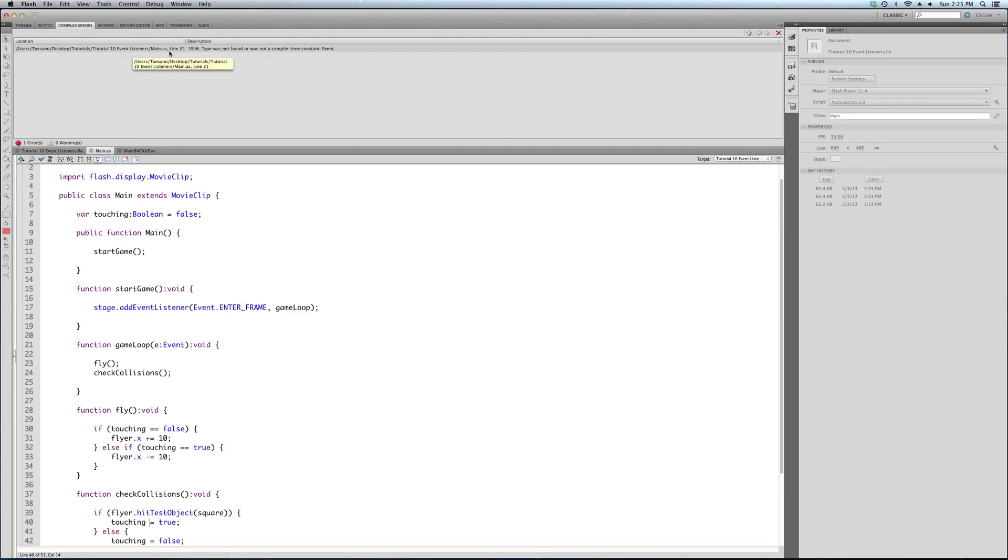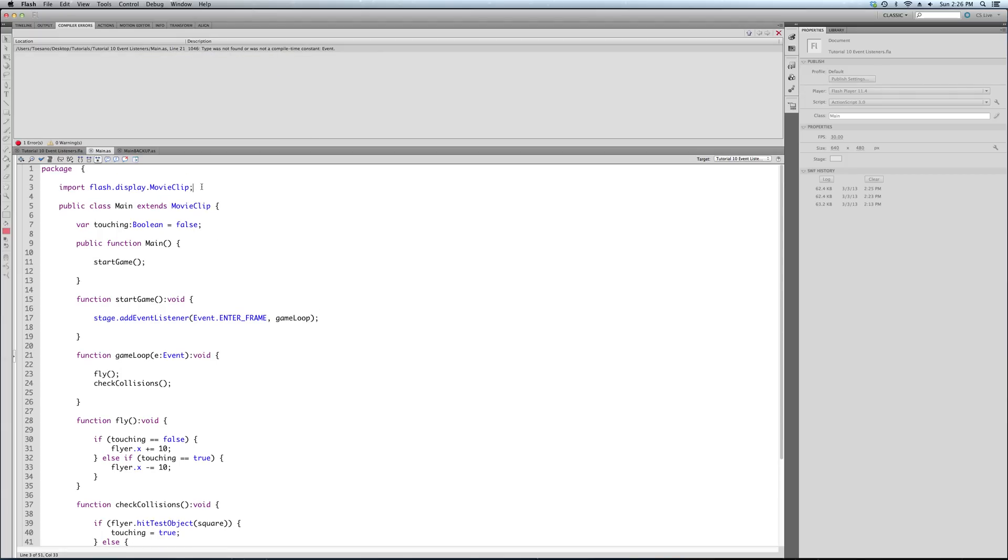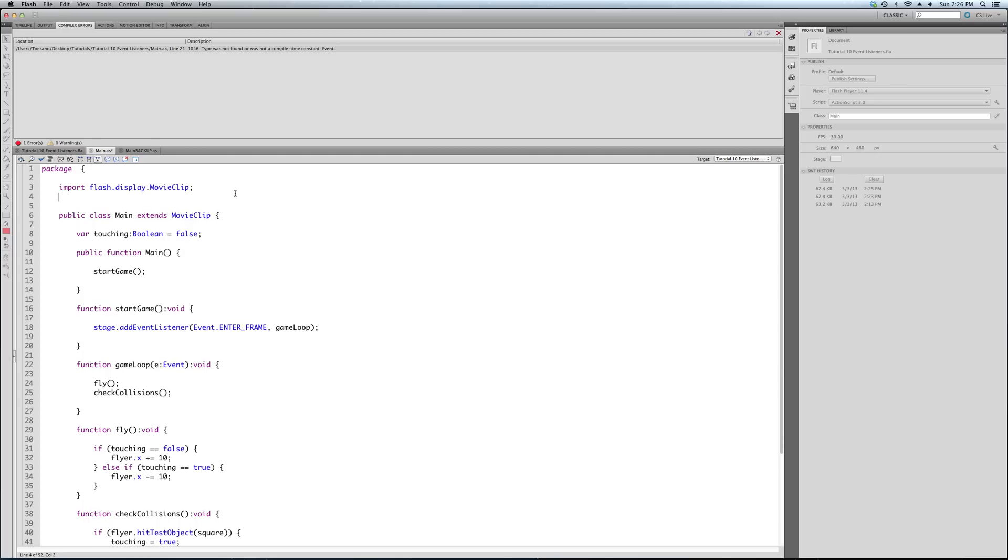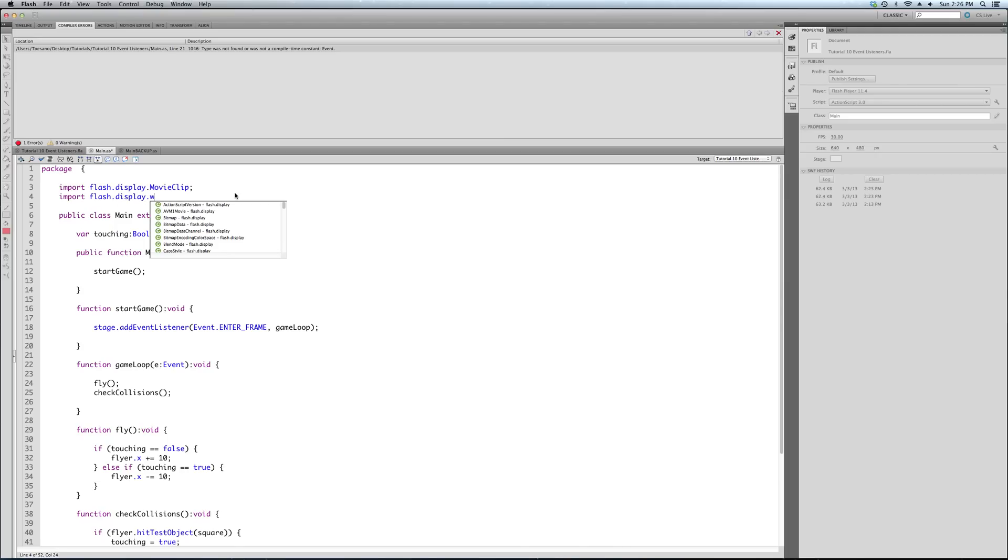Meaning it can be accessed anywhere in your document class. And why is that? Because it's not created inside of any function. Let's just test where we're at right now. Let's get our check collisions function intact here. So we're checking the value of the touching variable. And if it's false we move to the right. If it's true we move to the left. So now what we need to do, since we removed our hit testing code, we need to, once again, check if the flyer is actually touching the square. So we're going to add this new function we're going to create called check collisions.